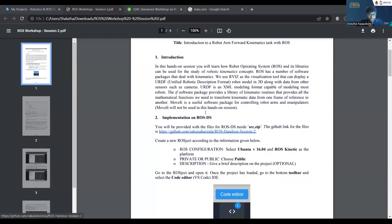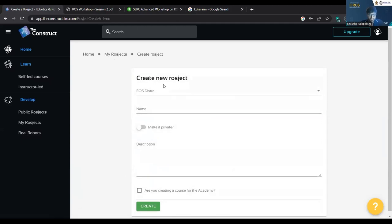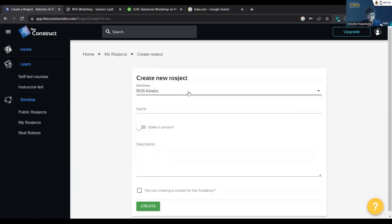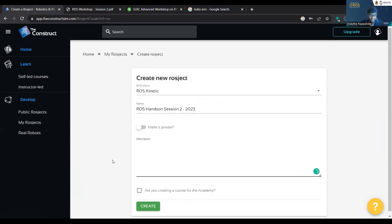The next step is to open ROSDS. You already have experience with it so let's first create a project. Use ROS Kinetic in this one — only use ROS Kinetic because the packages we have created are specifically compilable only for ROS Kinetic. Give whatever name and description you like.